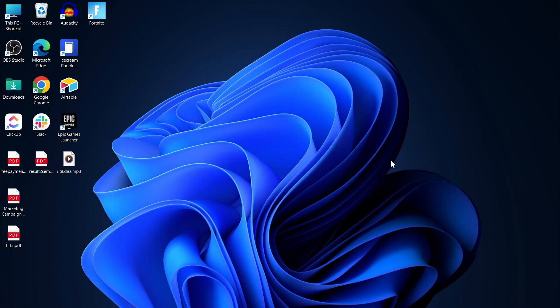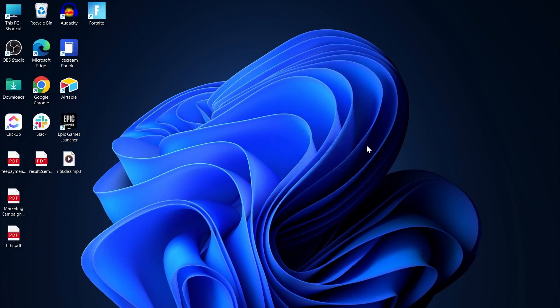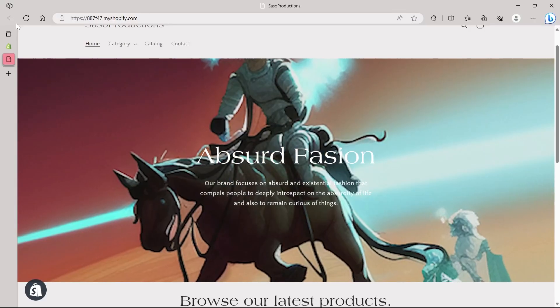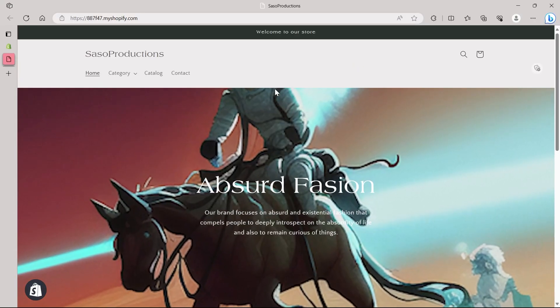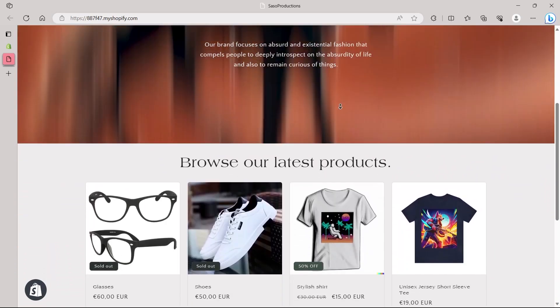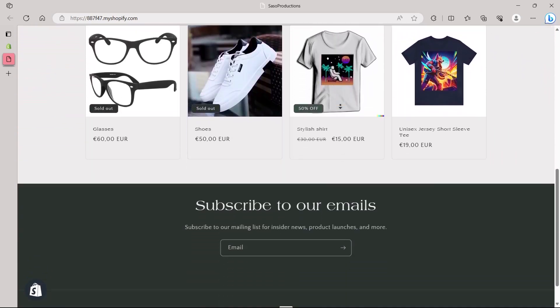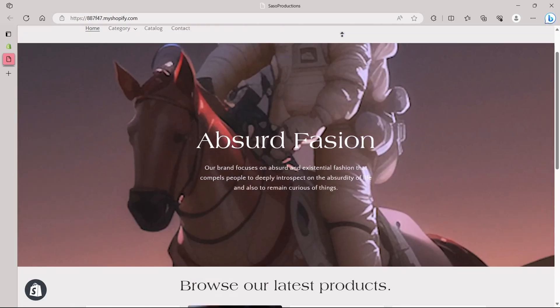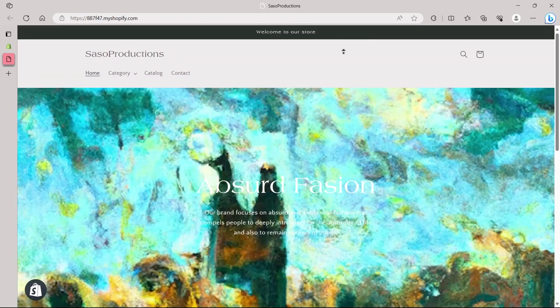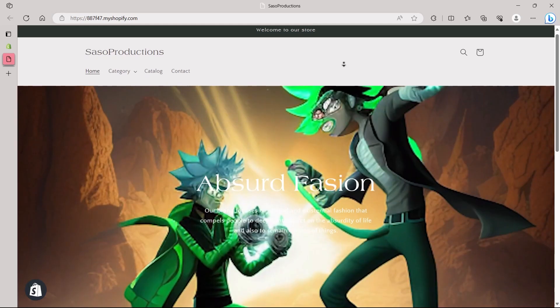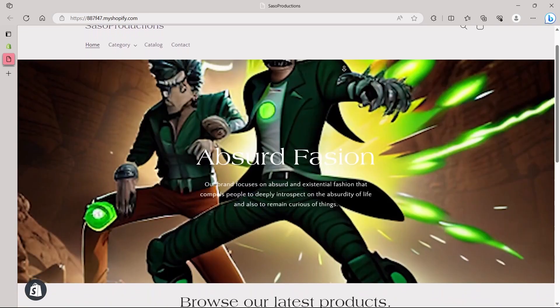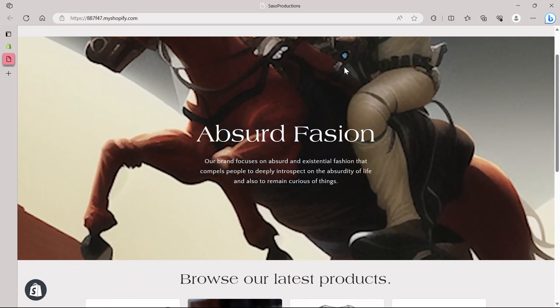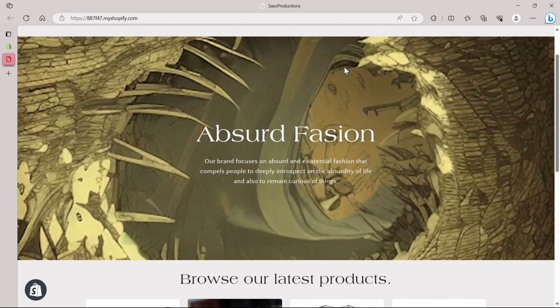For that you will have to basically first open your PC and then head over to your Shopify's dashboard. So this is my Shopify store right now. I have added a banner video background. So if you want to add a banner video background just like this, you can check out another one of our video that is available on this channel only.